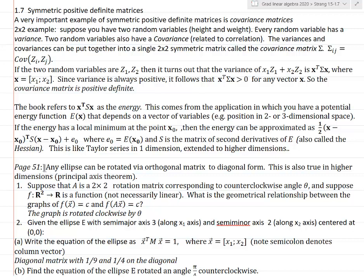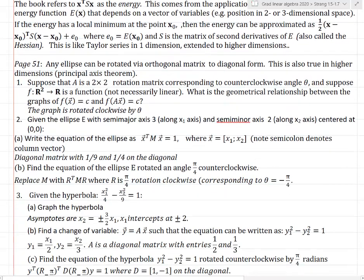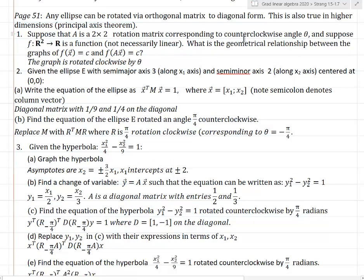A lot of these problems have to do with rotating graphs. An ellipse can be rotated by an orthogonal matrix to a diagonal form, and this is also true in high dimensions. Suppose A is a two-by-two rotation matrix corresponding to counterclockwise angle theta, and suppose F is a function not necessarily linear. What's the geometrical relationship between the graphs of F(x) = c and F(Ax) = c? If the rotation matrix is counterclockwise, then the graph is rotated clockwise.